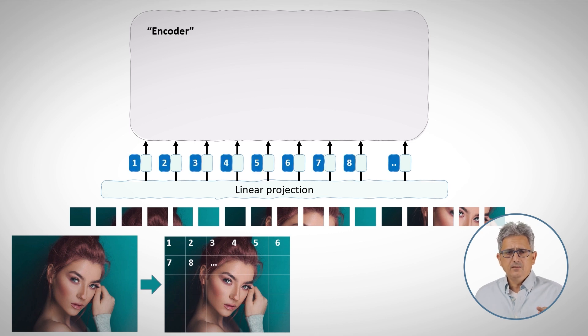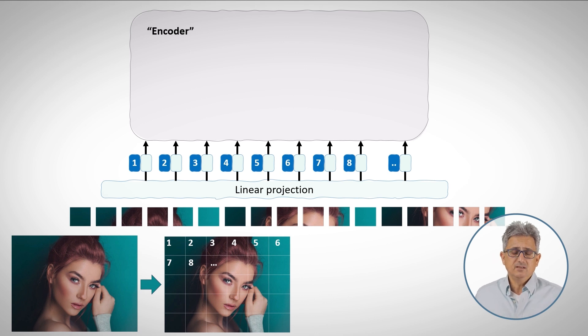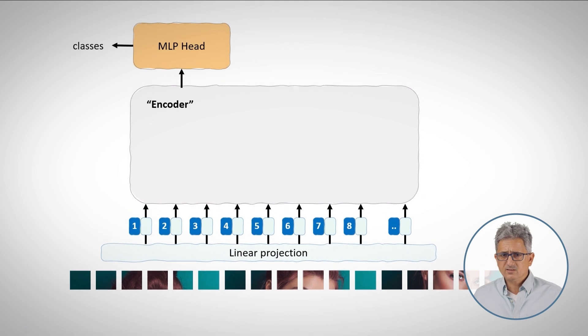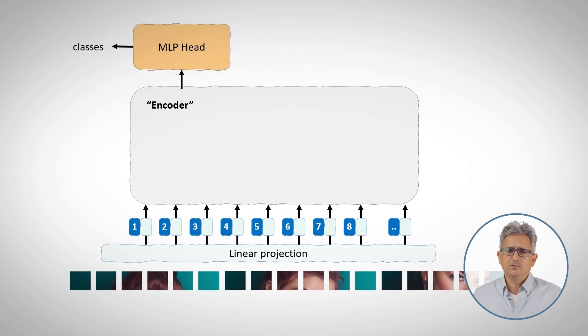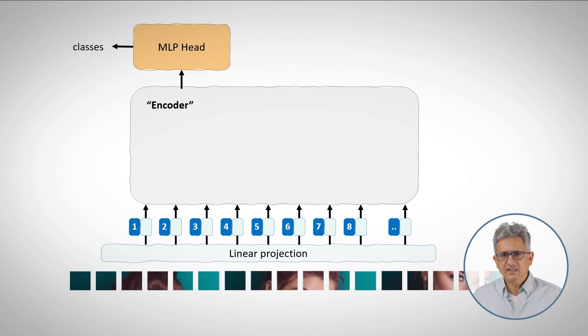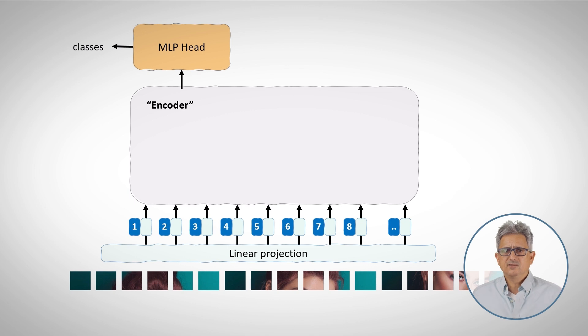So we can add the patch position to create the embedding, and we have embeddings, image embeddings. And now, if we process the output of the encoder using a multi-layer perceptron MLP head, we can train that system for various tasks like image classification.